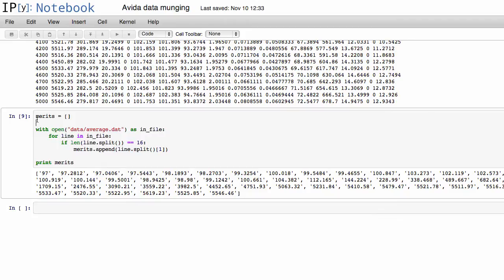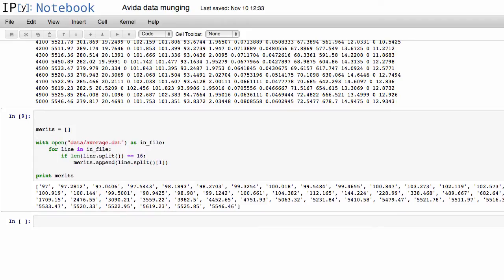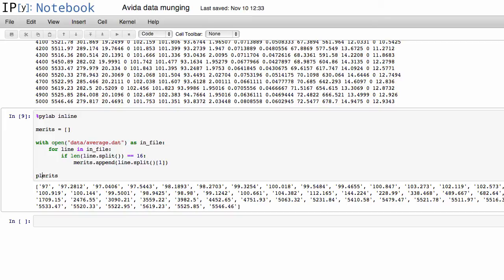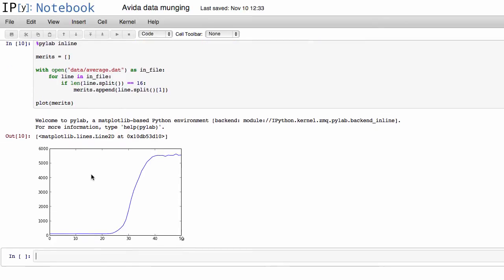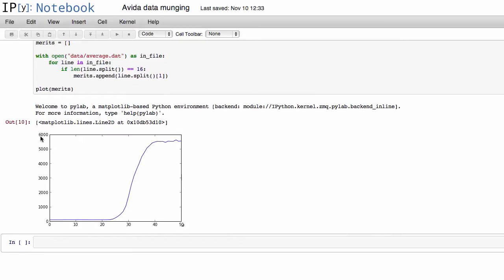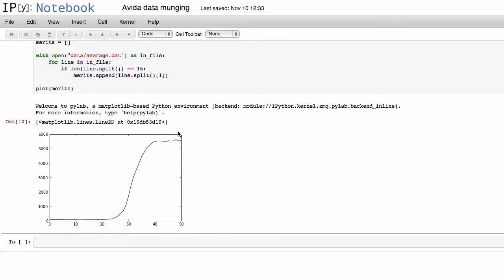And then because we're writing IPython notebook here, you can actually just turn on the PyLab inline feature, and that allows us to just plot the data. So if we do plot merits, and there we are. So now you see we've nicely plotted the trend of merit over time.